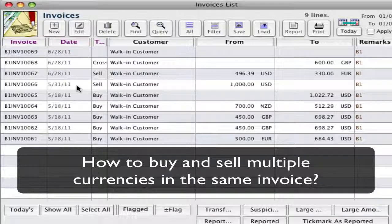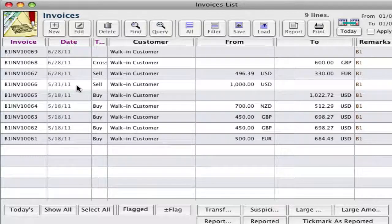Hello, my name is Elizabeth and I'm going to take you through a scenario where a customer wants to buy multiple foreign currencies and also wants to sell multiple foreign currencies, and then how to pay off the change in cash at the end. Let's go to our toolbar and select 'New' for a new invoice.